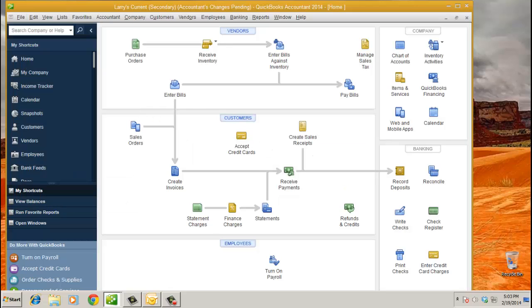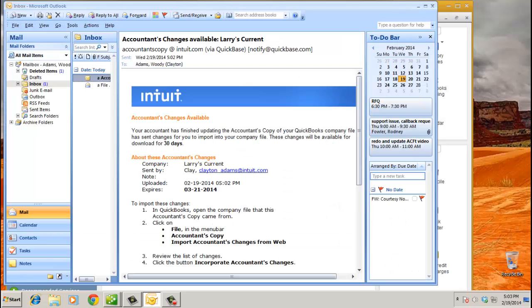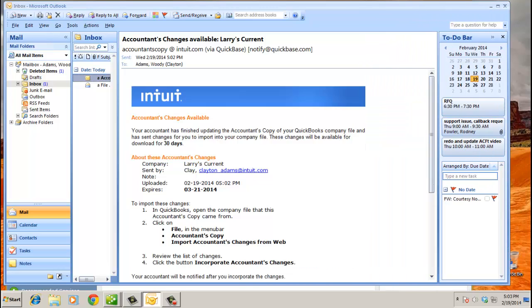Before we do that, let me show you the email that your client will get. Your accountant has finished updating the accountant's copy of your QuickBooks company file, and you have 30 days to do the following: Go to File Accountant's Copy, Import Accountant's Change from the Web. What's important about this is there's no attachment here. We don't want to have to have your client think about where they're saving this .qby file. We're just going to do it right from as if it's falling in from the cloud.